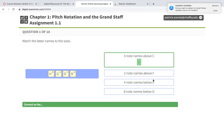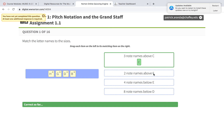The wrong way to do it: 2 above F — F, G, A. You went 2, but you need to start on the letter itself. F, G — so 2 above F is G. You start counting on the starting letter, not the next one.